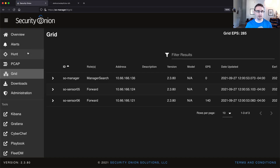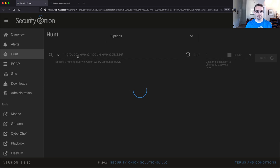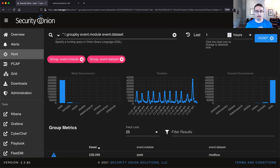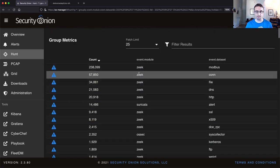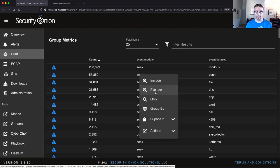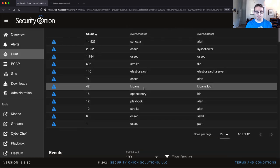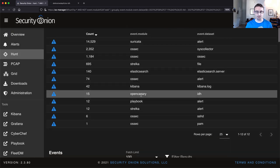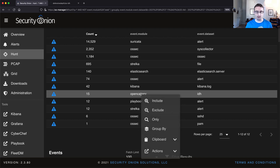If I go over to the hunt interface, we'll see that currently I'm grouping all my logs by event.module and event.dataset. So if I scroll down, I see lots of Zeek logs. I'm going to go ahead and filter those out. And then I do actually see open canary logs.